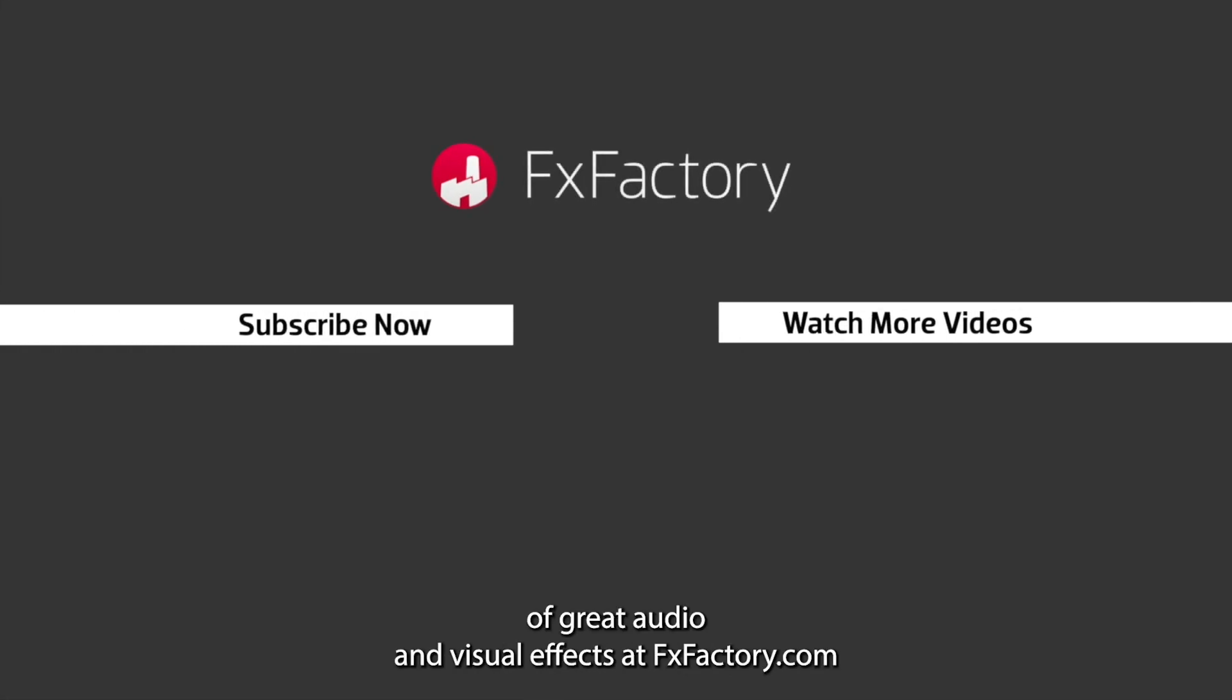Try out a wide range of great audio and visual effects at fxfactory.com.